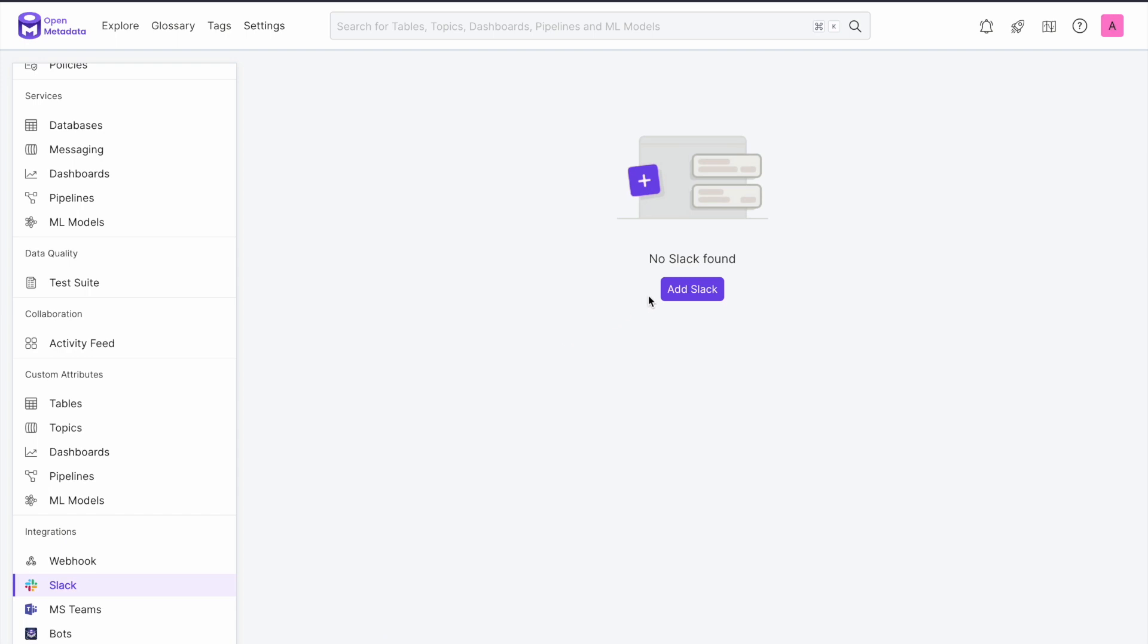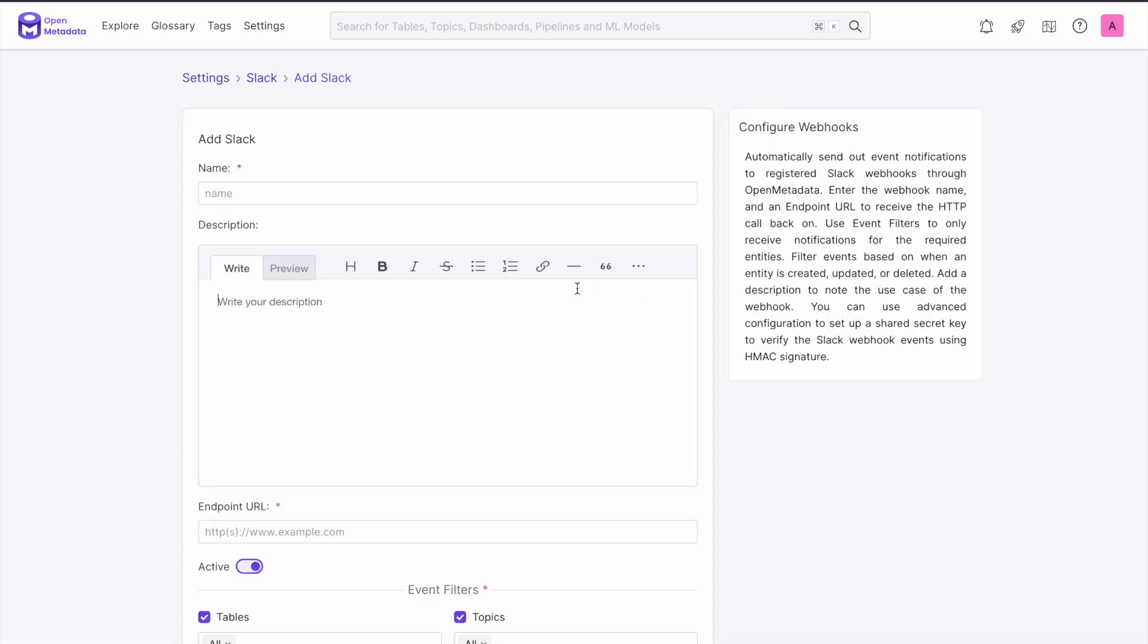If you have connected a Slack channel to open metadata already, then this will show here. If you haven't, you will see a screen that prompts you to add a Slack connection. Let's go ahead and do this now.